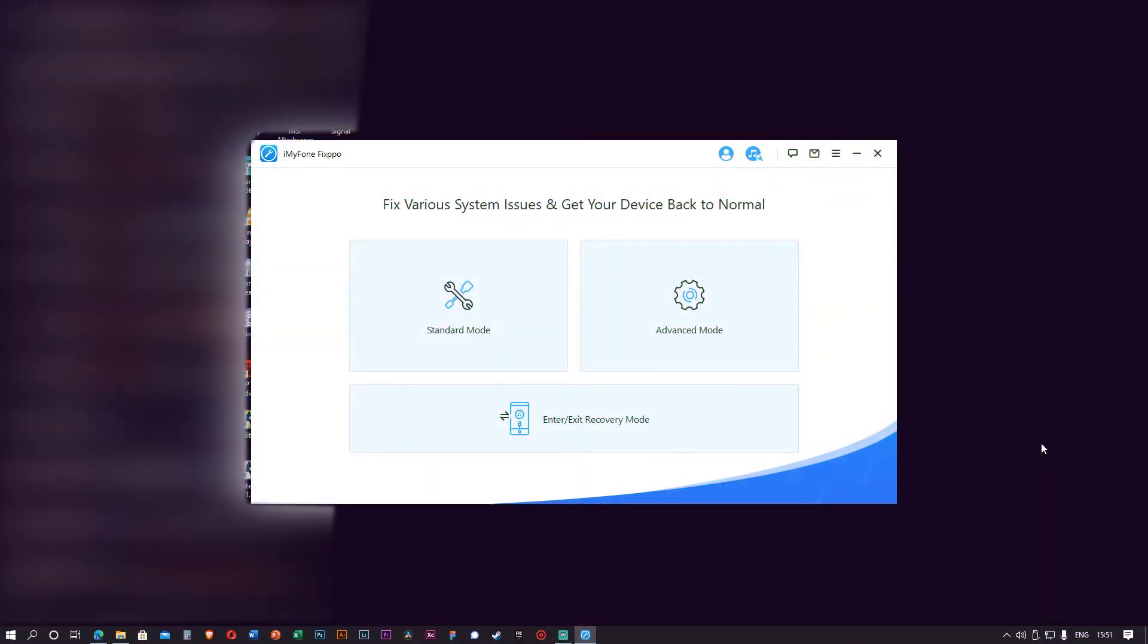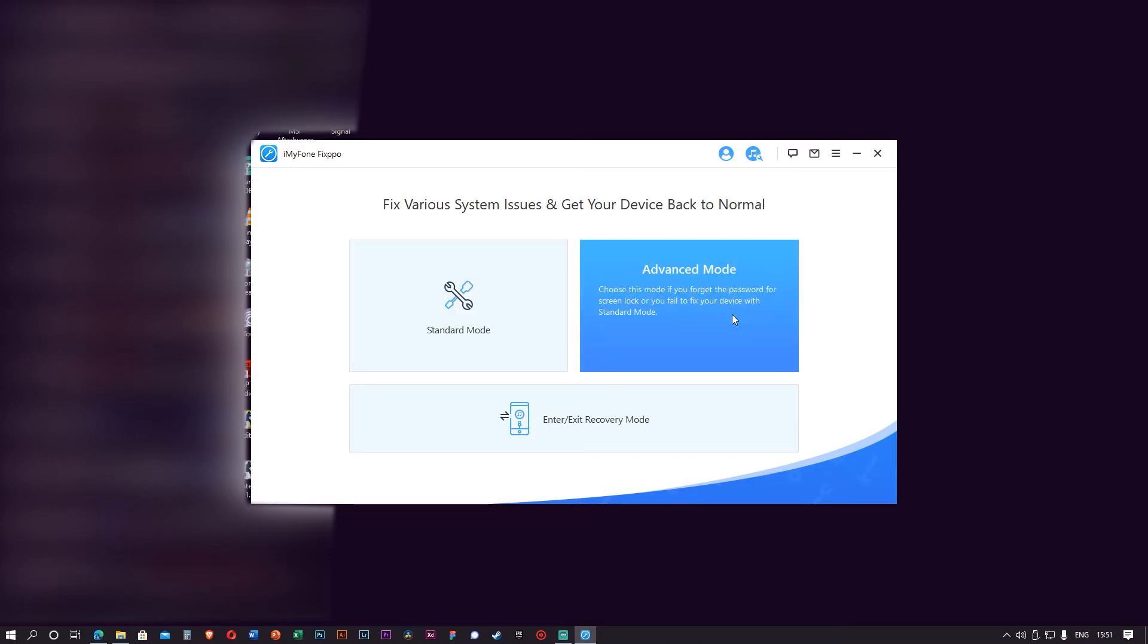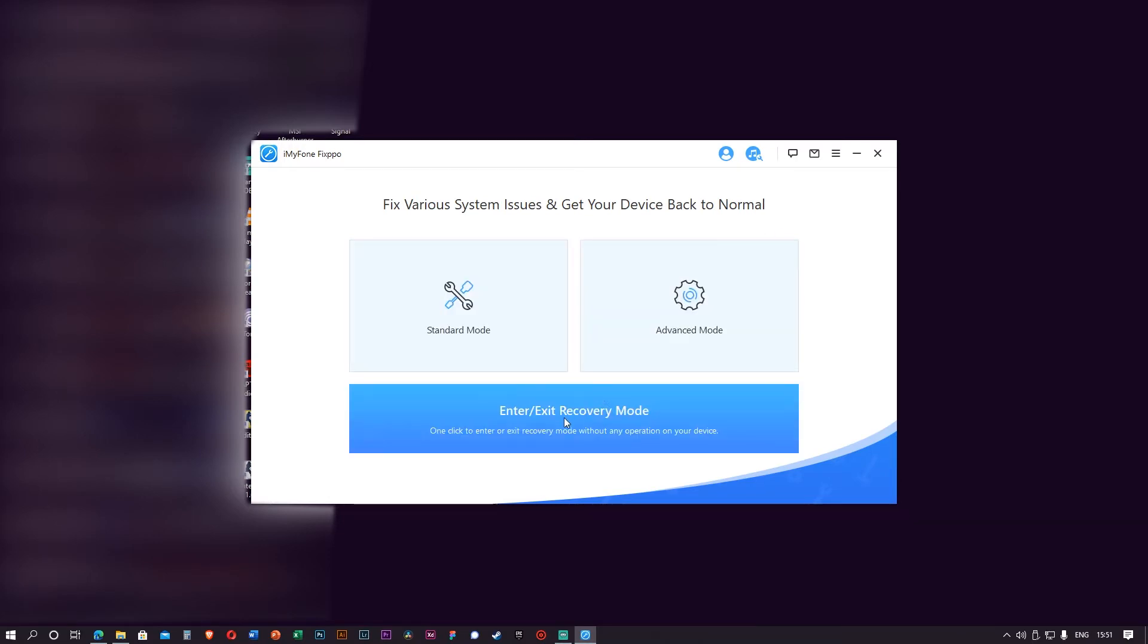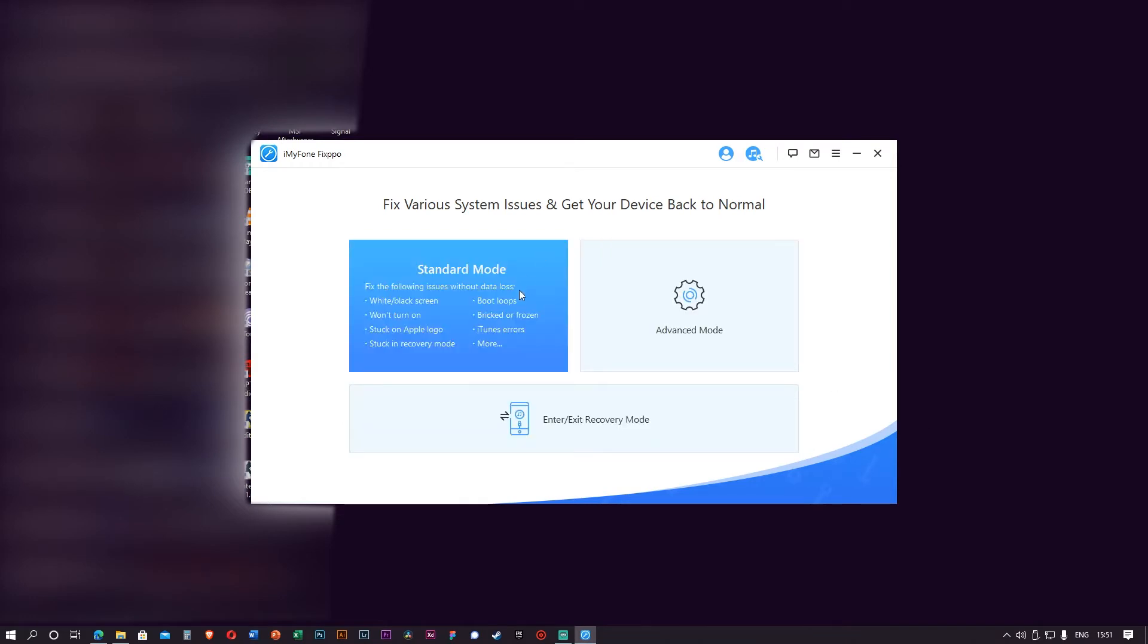This is the user interface of iMyFone Fixppo. It is clean, minimalistic, and easy to use. As you can see, there's only three different modes, you can't get it wrong. Let me show you: the first one is Standard Mode, the second one is Advanced Mode, and the third is Enter/Exit Recovery Mode.